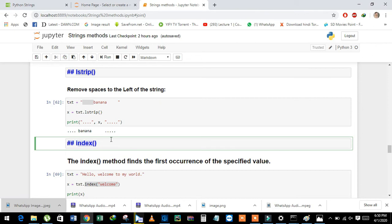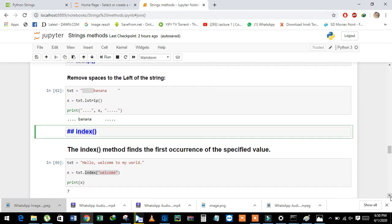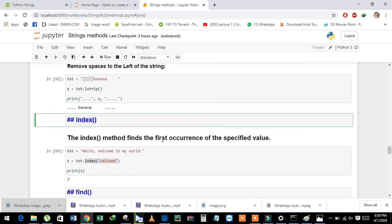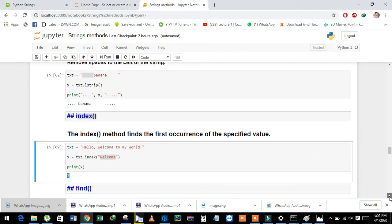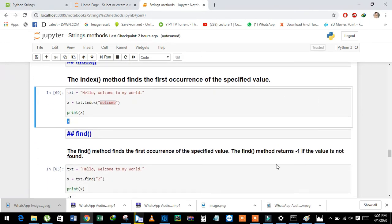Next is the index method. The index method returns the index of a particular piece of string or part of the string. See here — this is a string and we use the index method to check where 'welcome' lies in the string. It returns the position of 'welcome'.